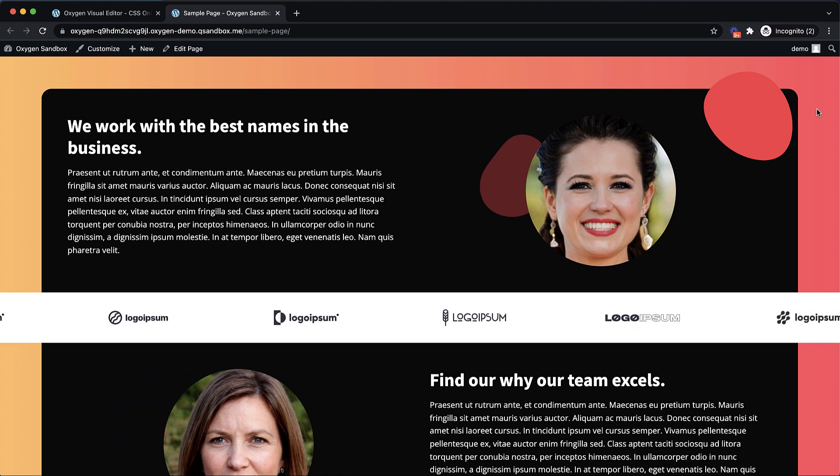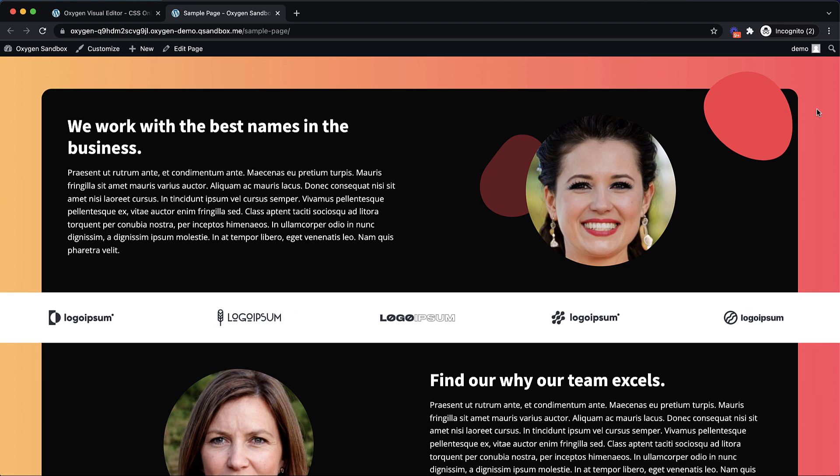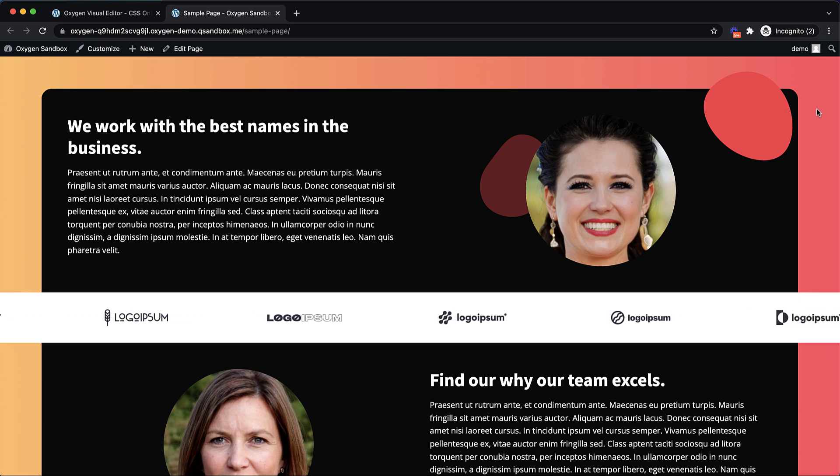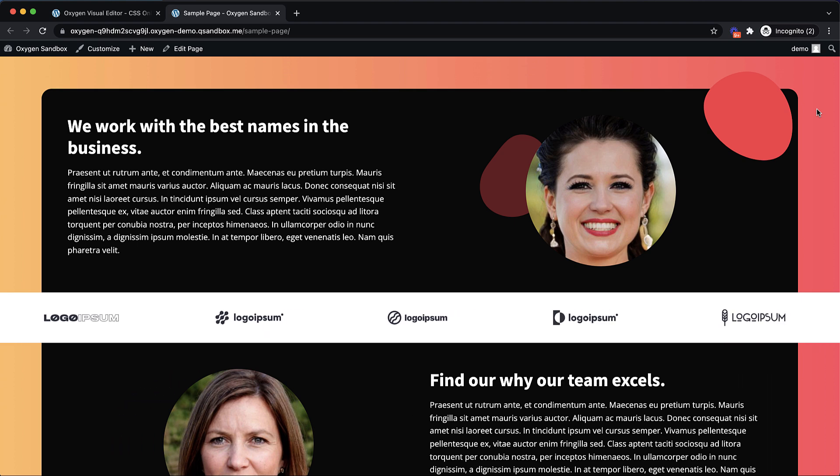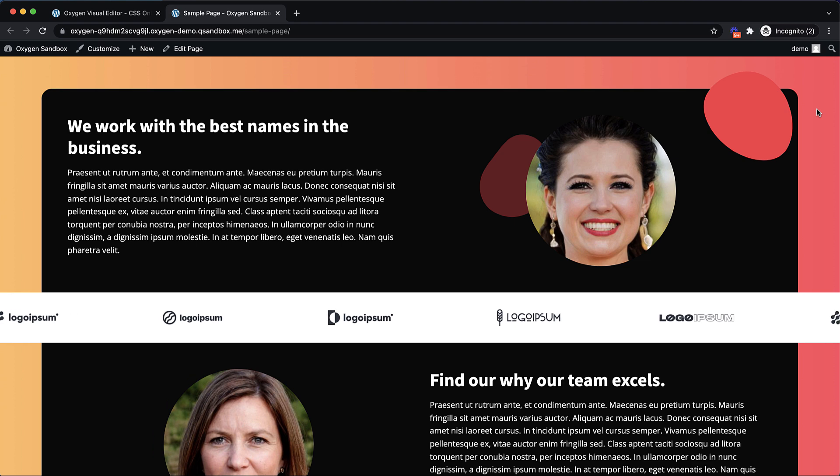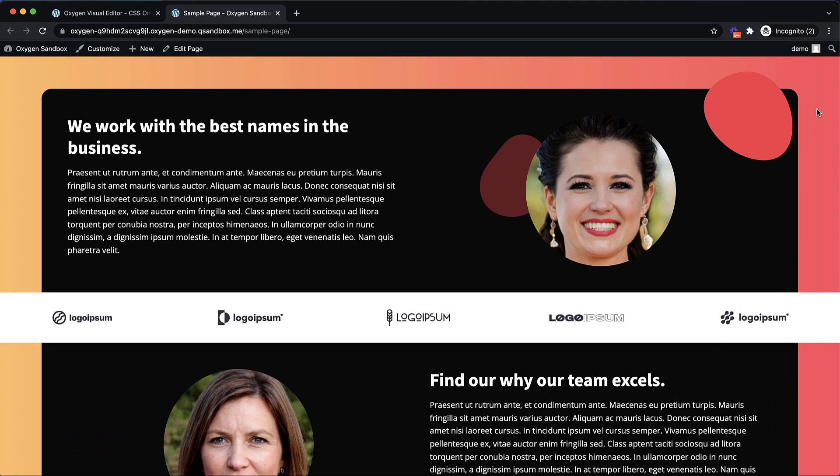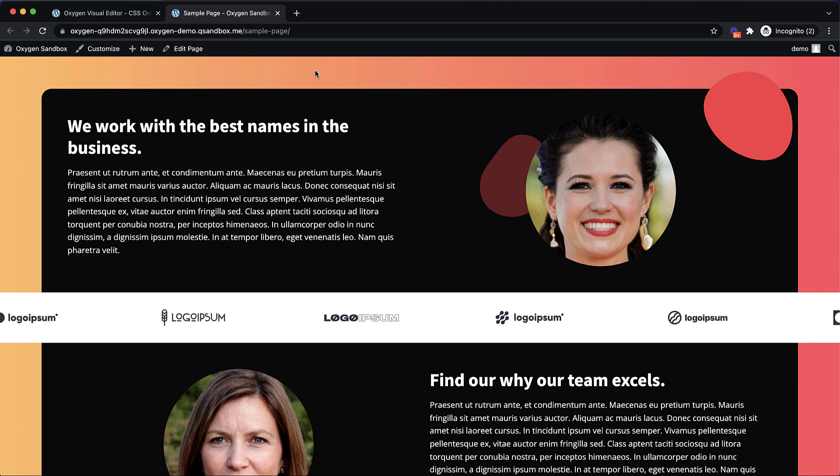Hey, this is Elijah with the Oxygen team, and in this video I'm going to show you how to create an animated logo slider like you see right here using only CSS. That's right, we're not going to use any JavaScript at all, and we're just going to leverage the power of CSS animations to create this infinite logo slider. So without further ado, let's go ahead and jump into Oxygen and get started.